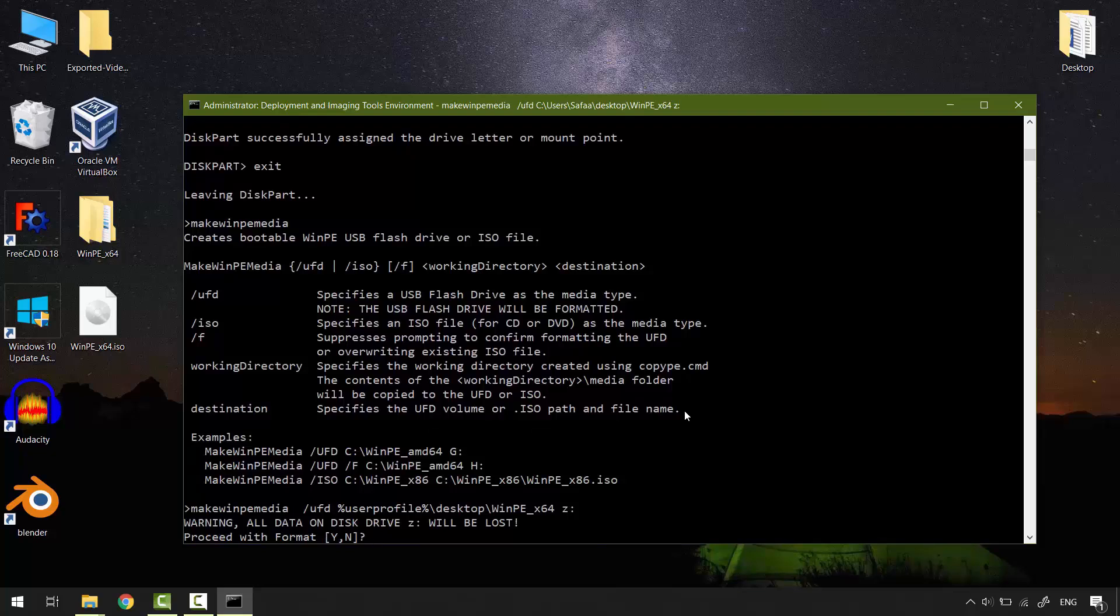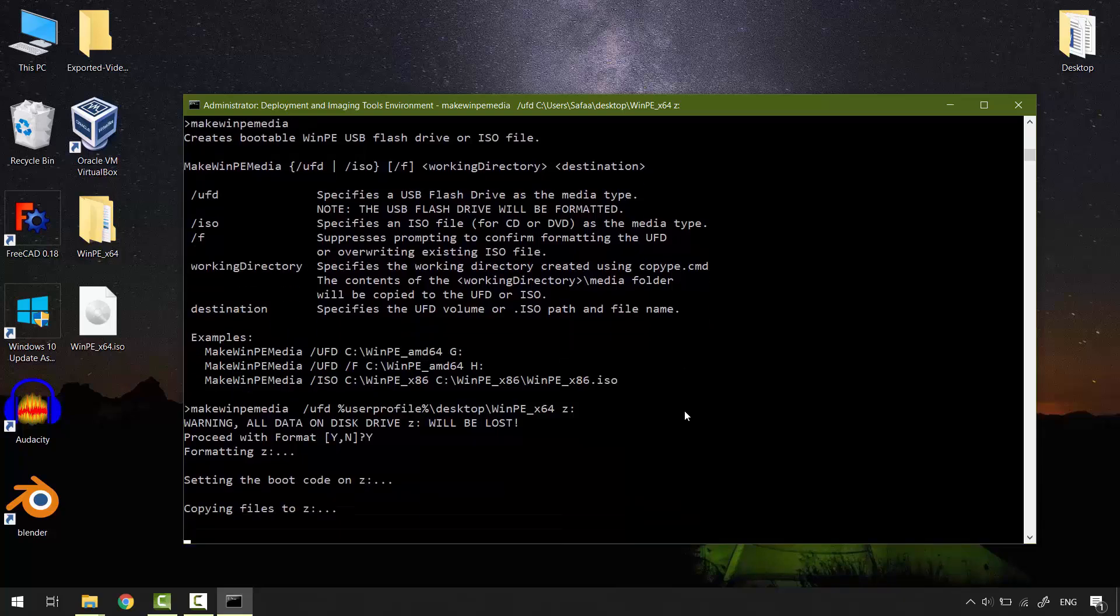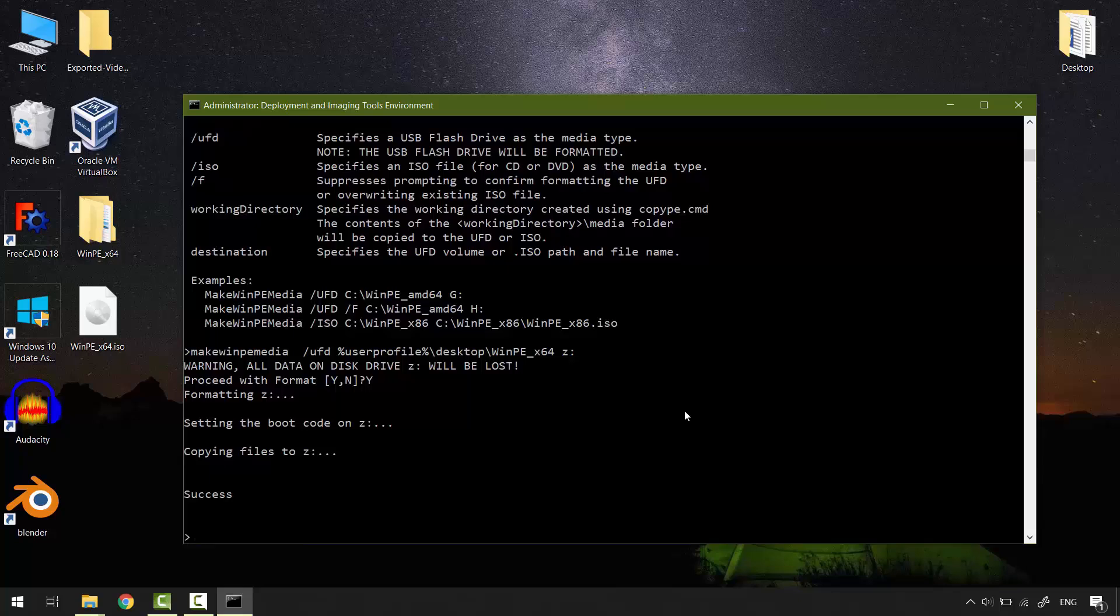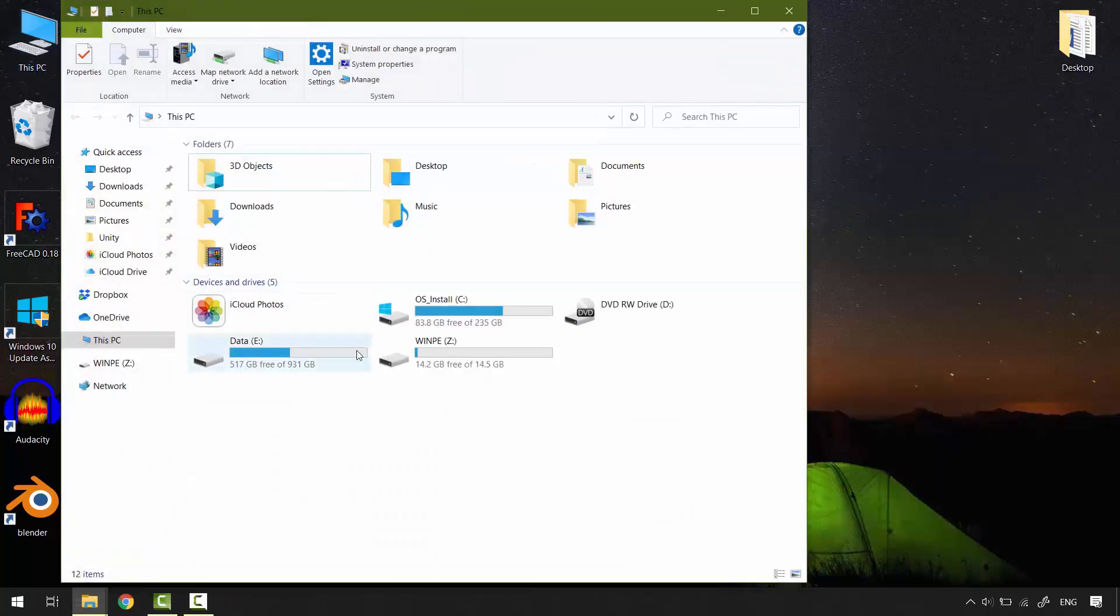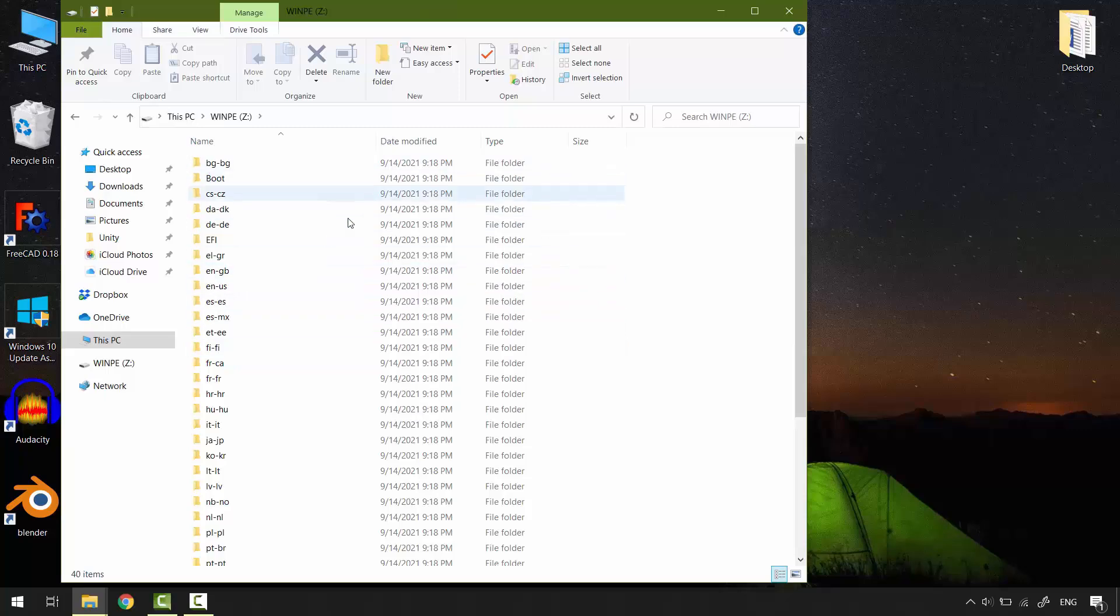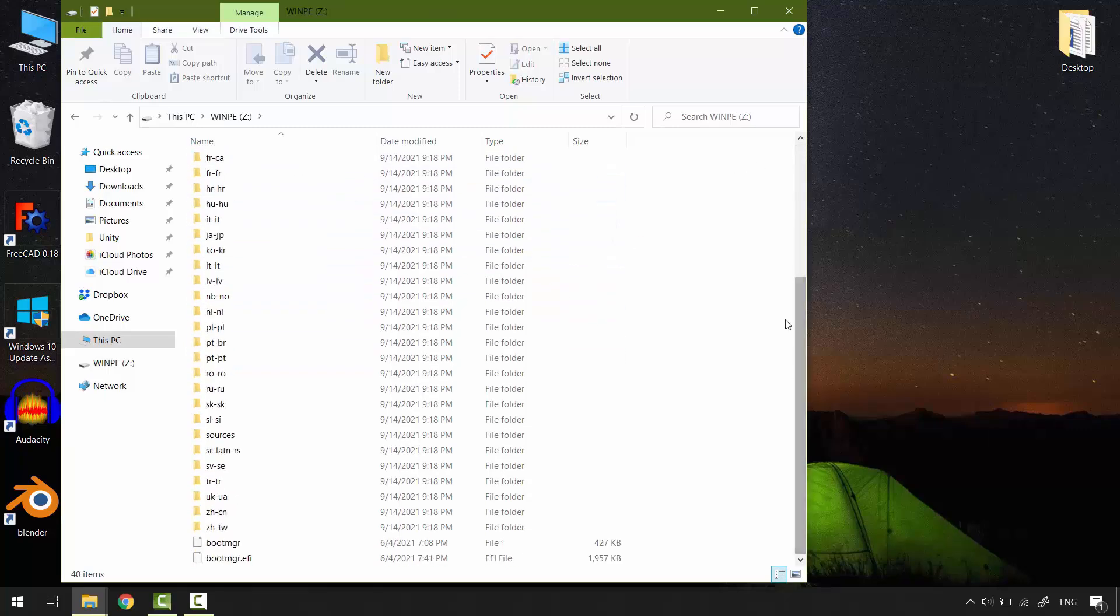Just type Y and hit enter. That's it. This is how to create small operating system called WinPE on your USB flash drive. I hope it was easy to follow and helpful. Thanks for watching.